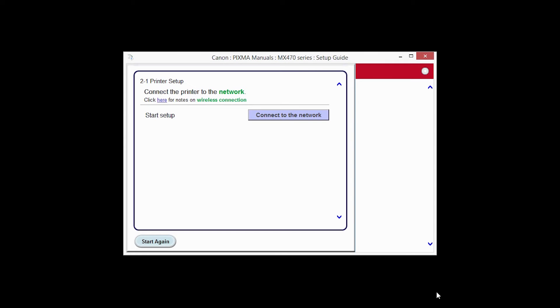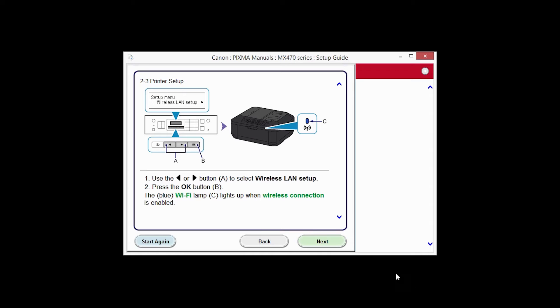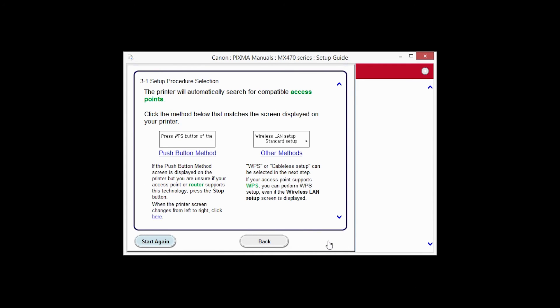Click Connect to the network. The printer setup screen will be displayed. Click Next through the next two screens. On the Setup Procedure Selection screen, click on the link for the push button method.